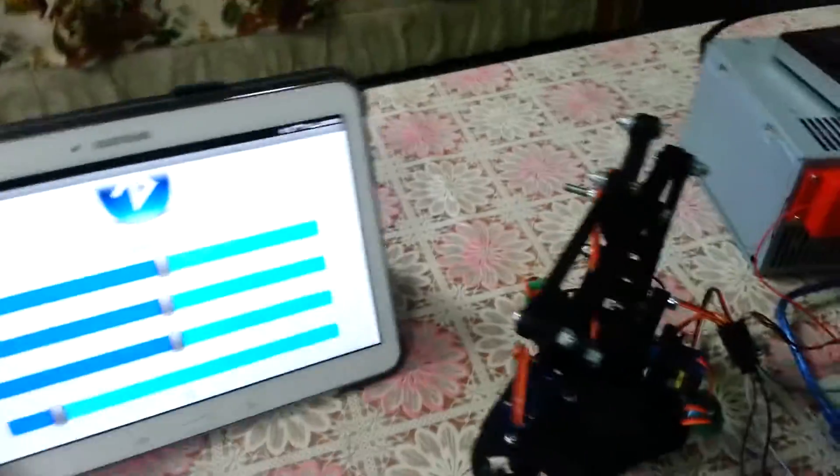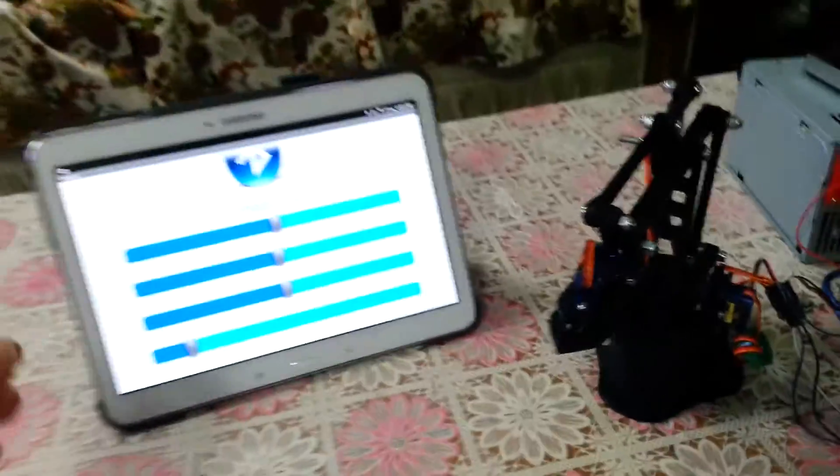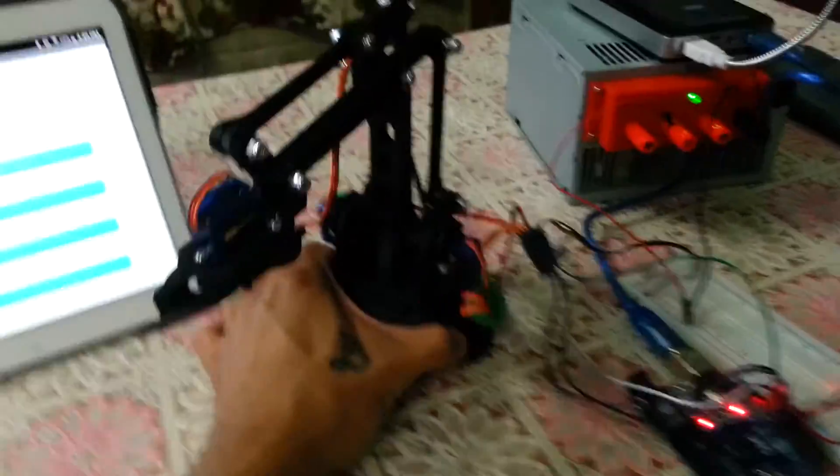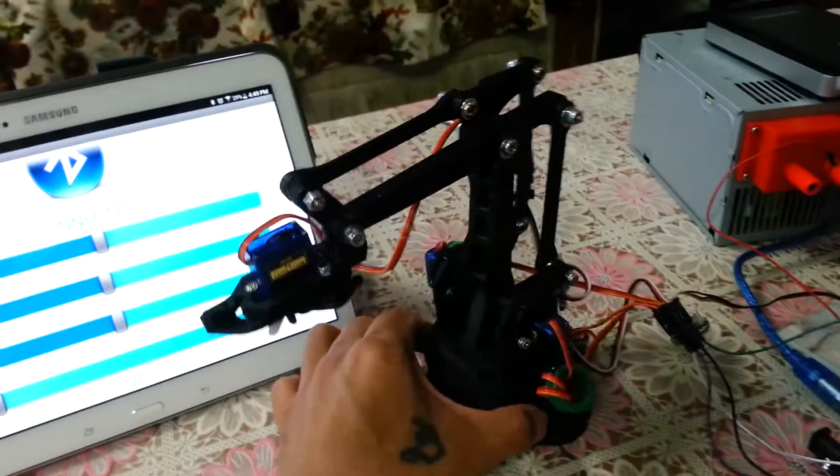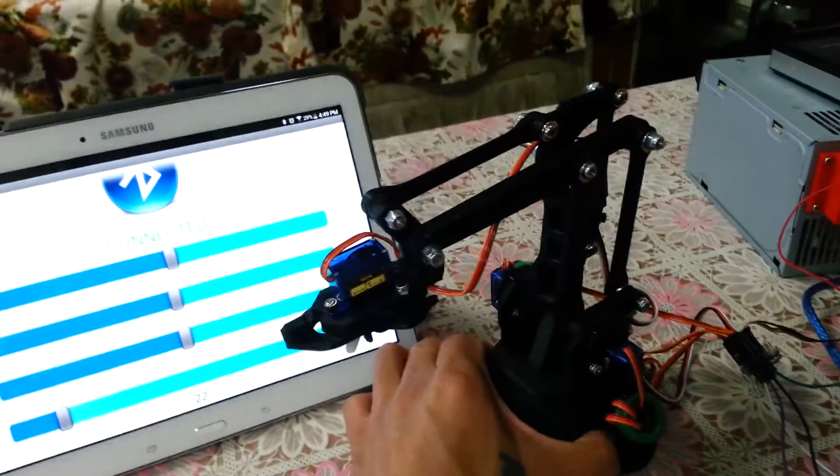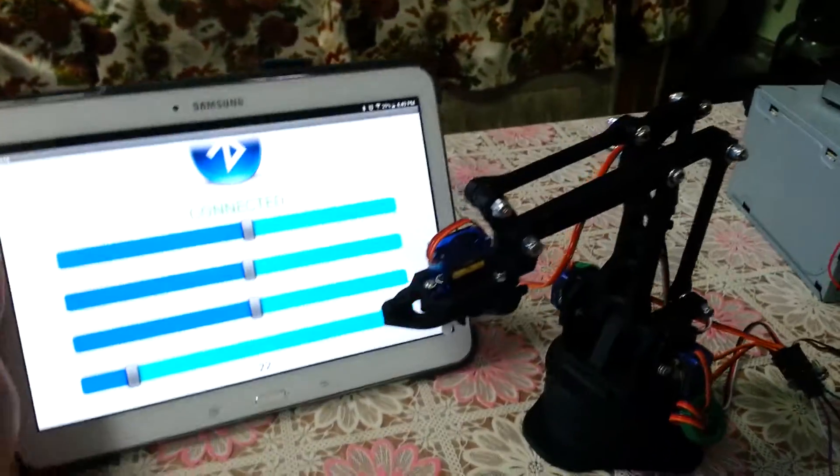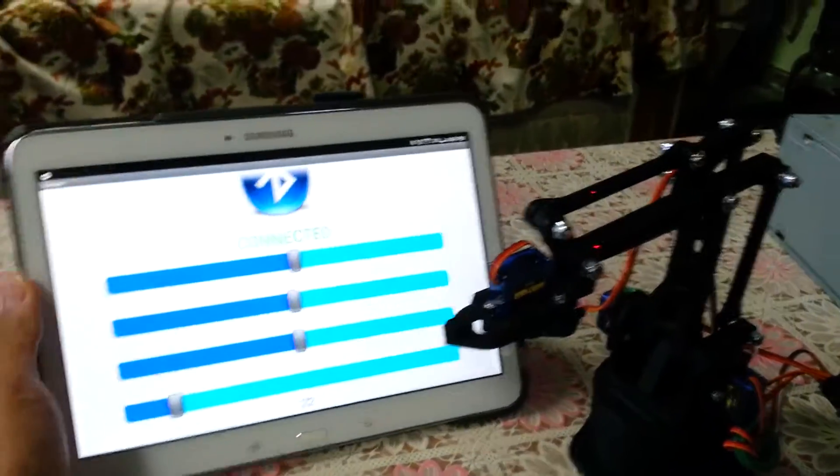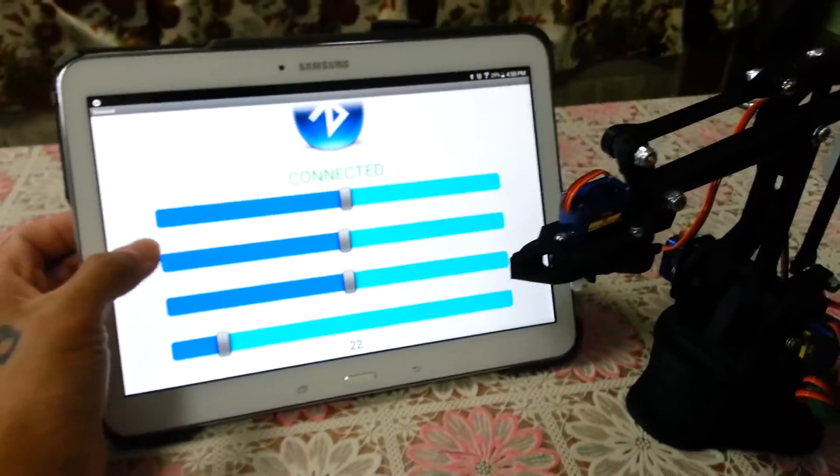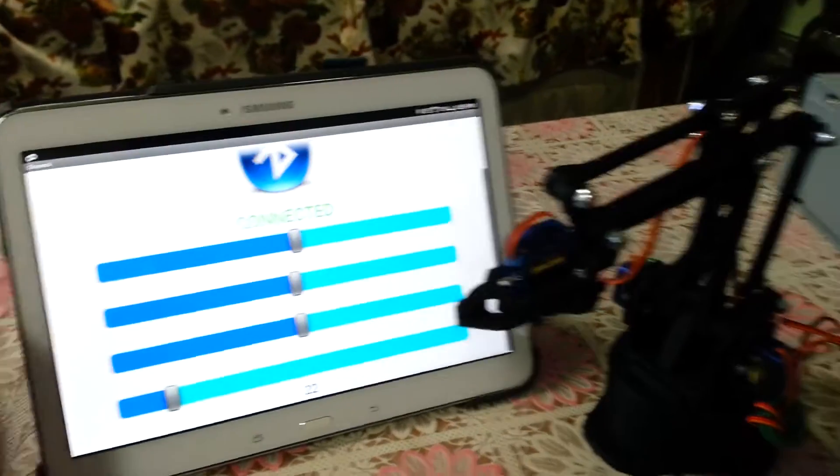Anyways, so this is the app here. Let me show you how this thing works. Let me just have it next to it so you can see. These are the controls.